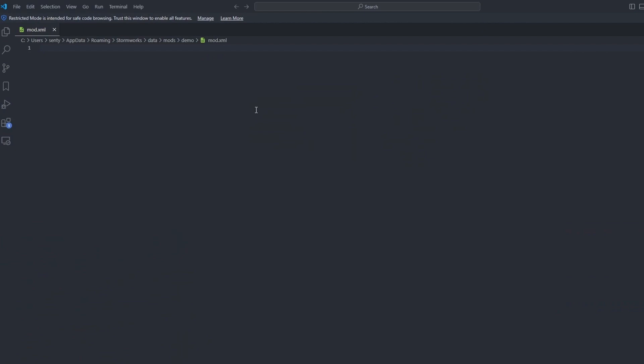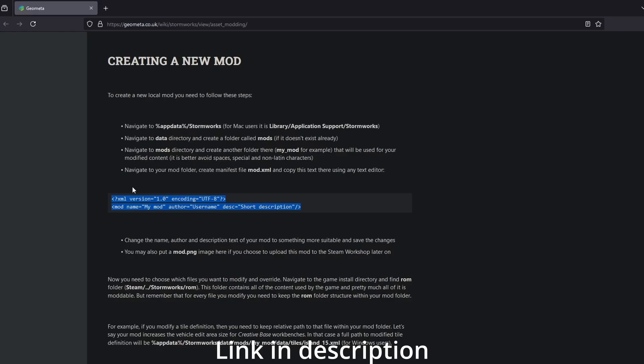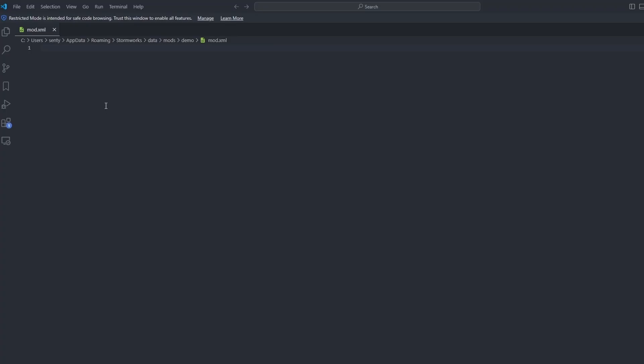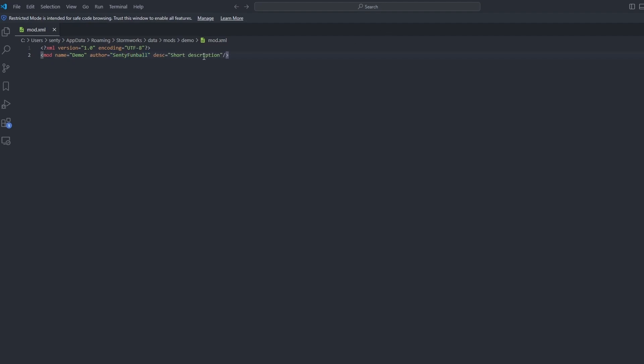Then inside of here, we have a blank text document and on the GeoMeta wiki, it gives us a template for the XML and we'll just paste that in. Mod name, demo, username, well that's me, Fenty Fumble. And a short description, a mod that shows things. Beautiful.